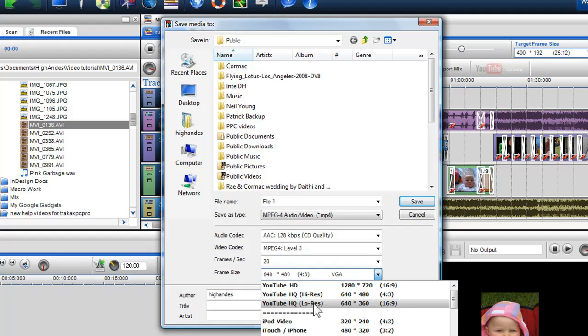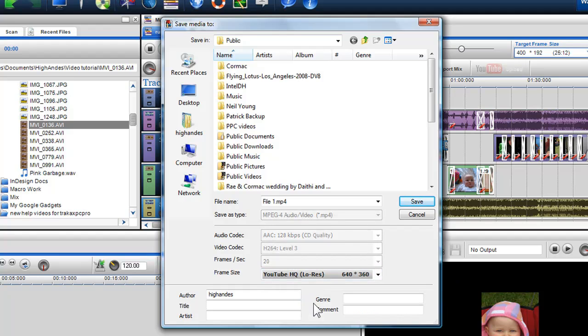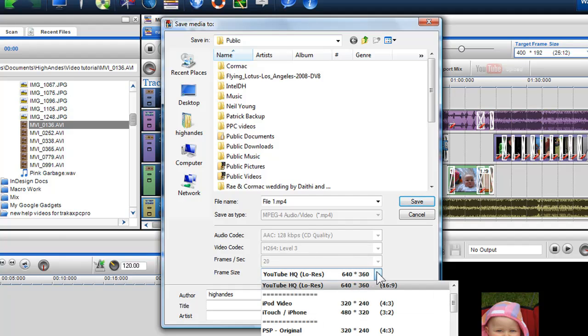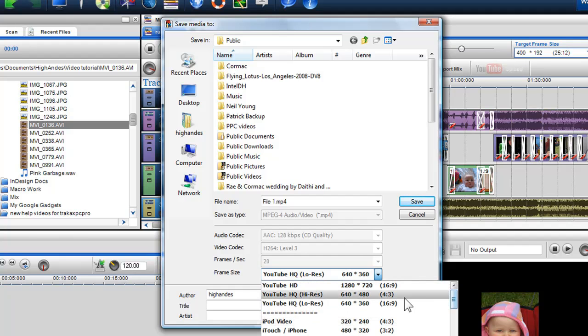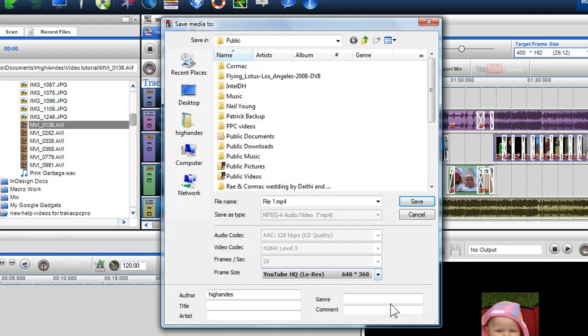You'll notice that this and some of the other frame sizes are in bold. These selections shown in bold require specific encoding parameters and templates that are known to work. Once I've chosen my frame size, I can select a destination for my file and give it a file name.